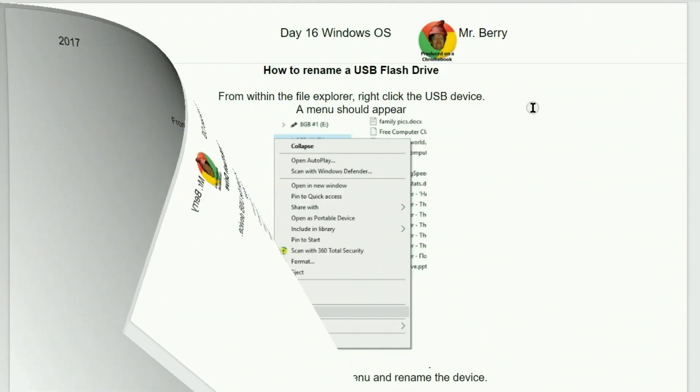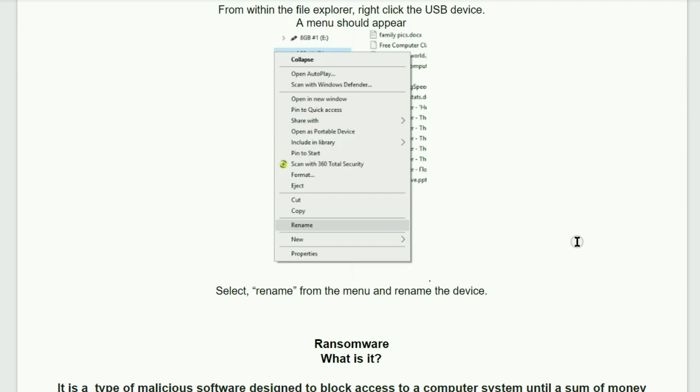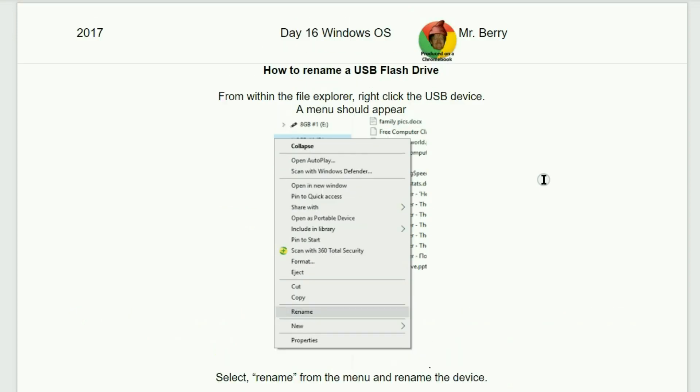Next topic, how to rename a USB flash drive. From within the File Explorer, right-click the USB device. A menu should appear. Select Rename from the menu and rename the device. It really is that easy.